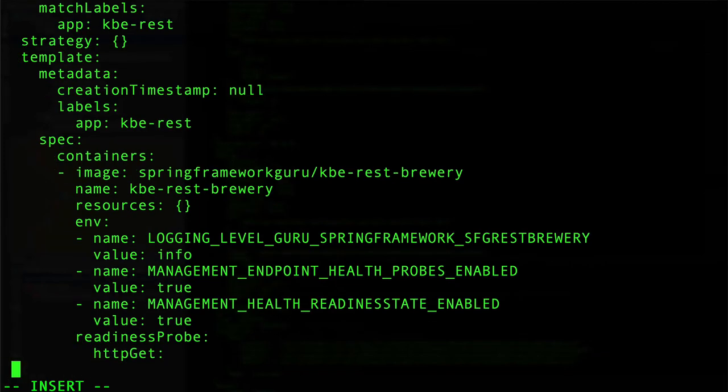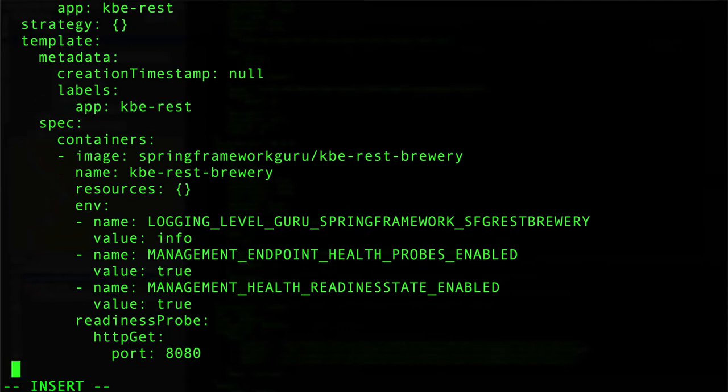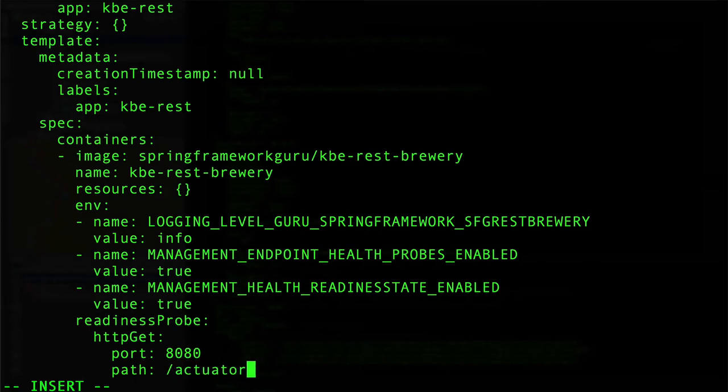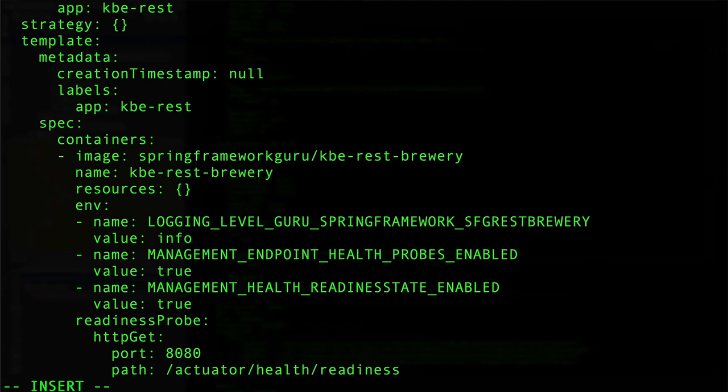So that's going to be an httpGet on port 8080, that's the port that Tomcat's coming up on, the default port, and then path of /actuator/health/readiness. That configures Kubernetes, telling Kubernetes to go do an HTTP GET against port 8080 at that path of actuator health readiness.